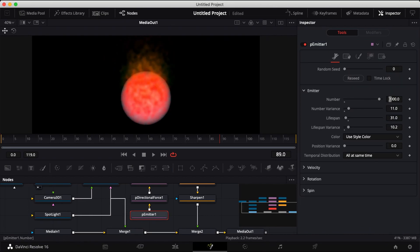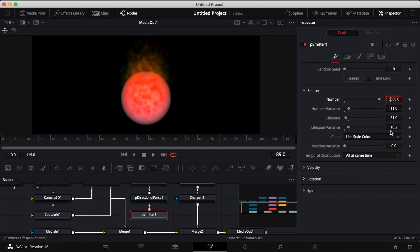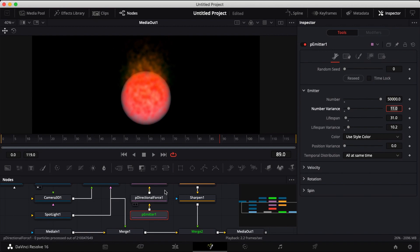Head over to your particle emitter node and increase the number of particles. You'll have to adjust the blur and the sharpen again after you raise the number.